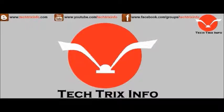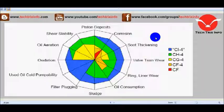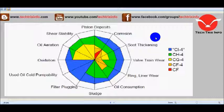Welcome to TechRicksInfo, the Engineering Tutorial Hub. Today we will be learning about the different types or grades of oil.